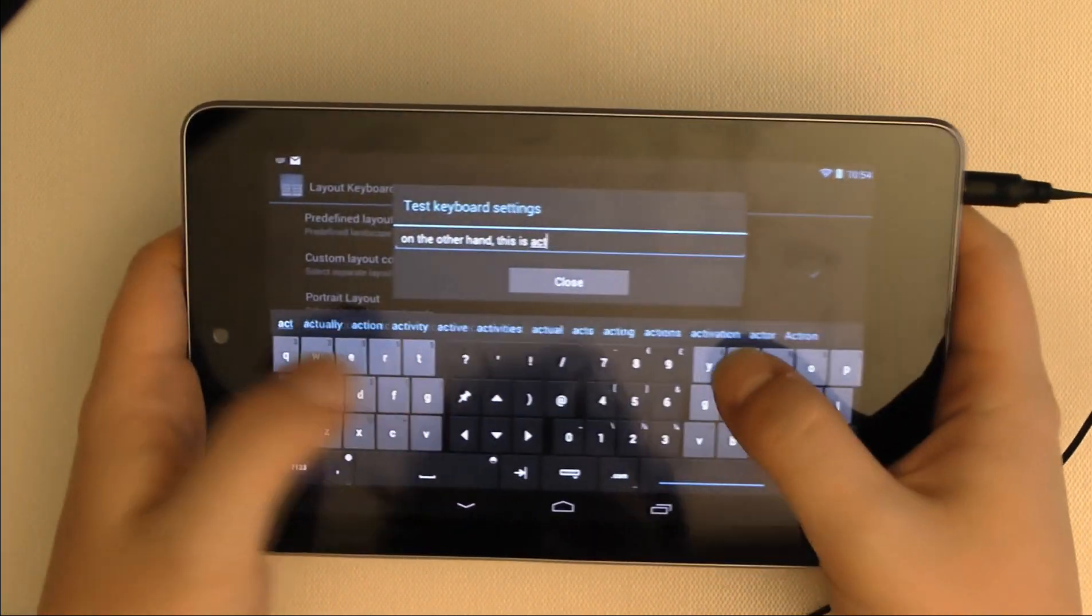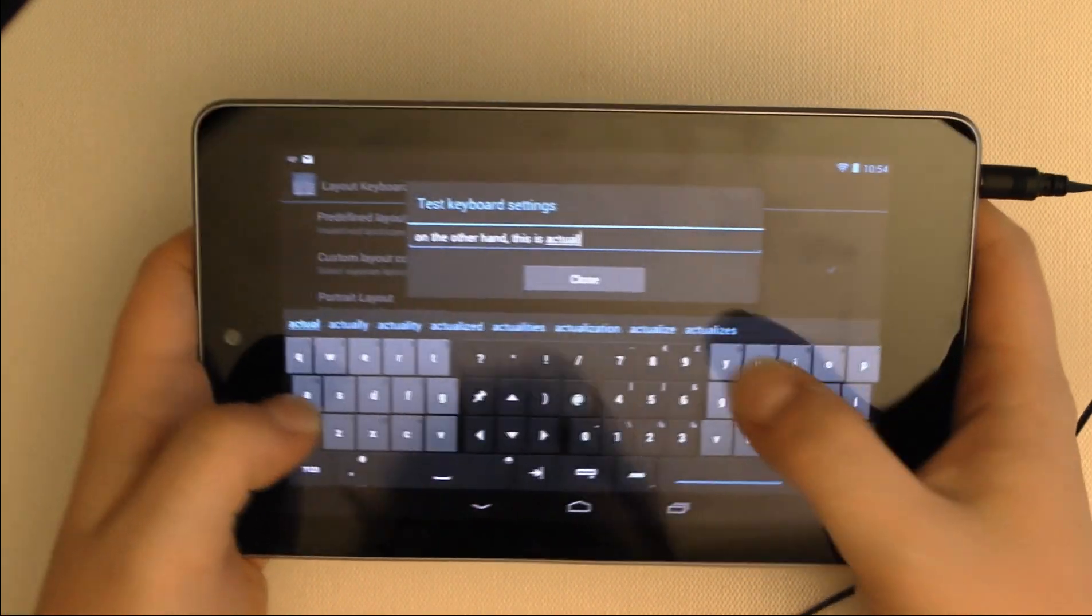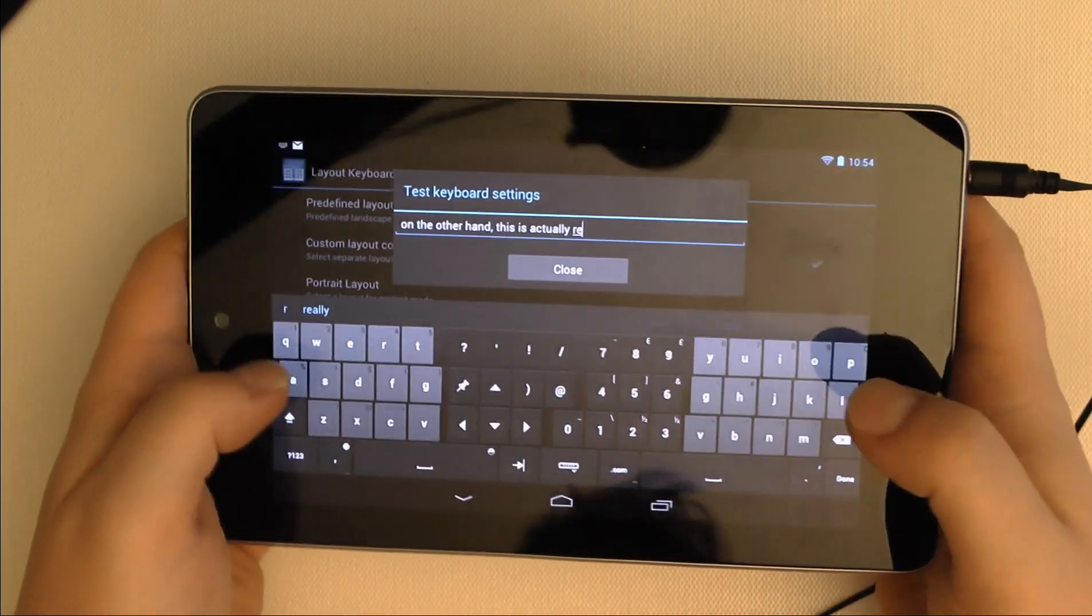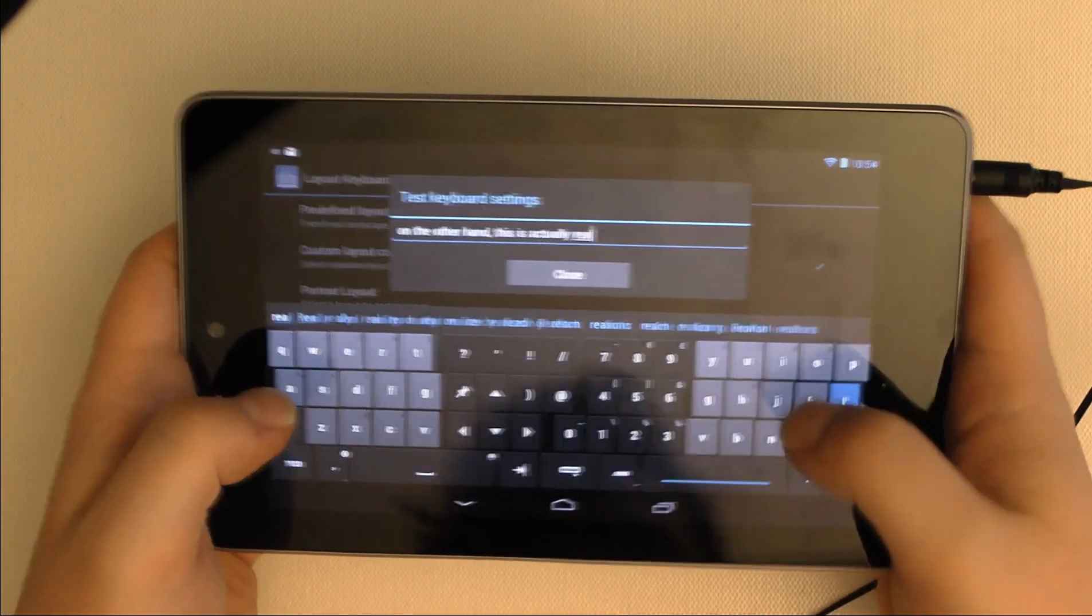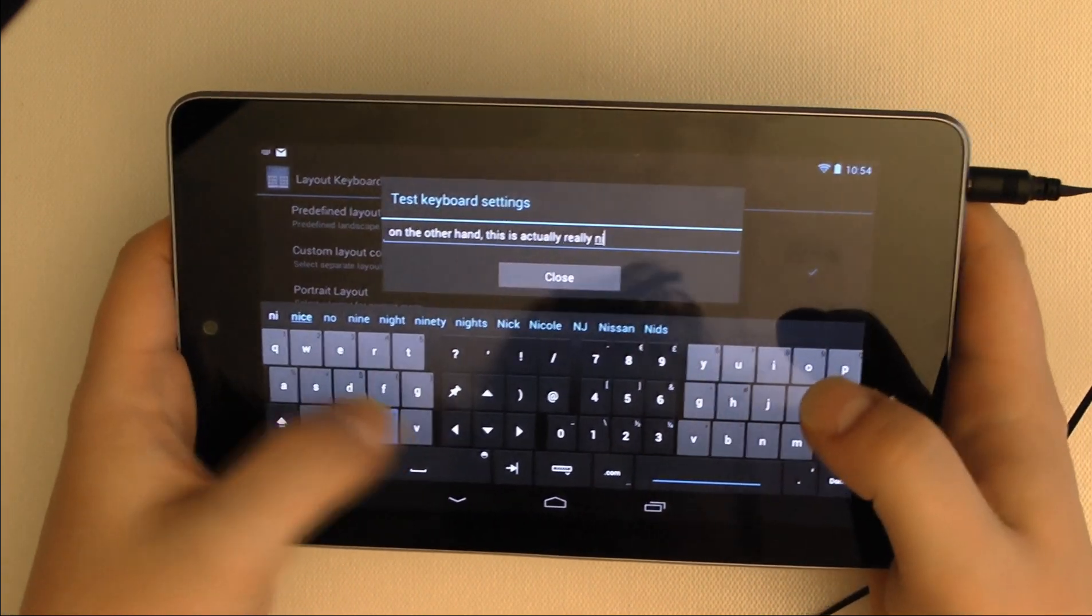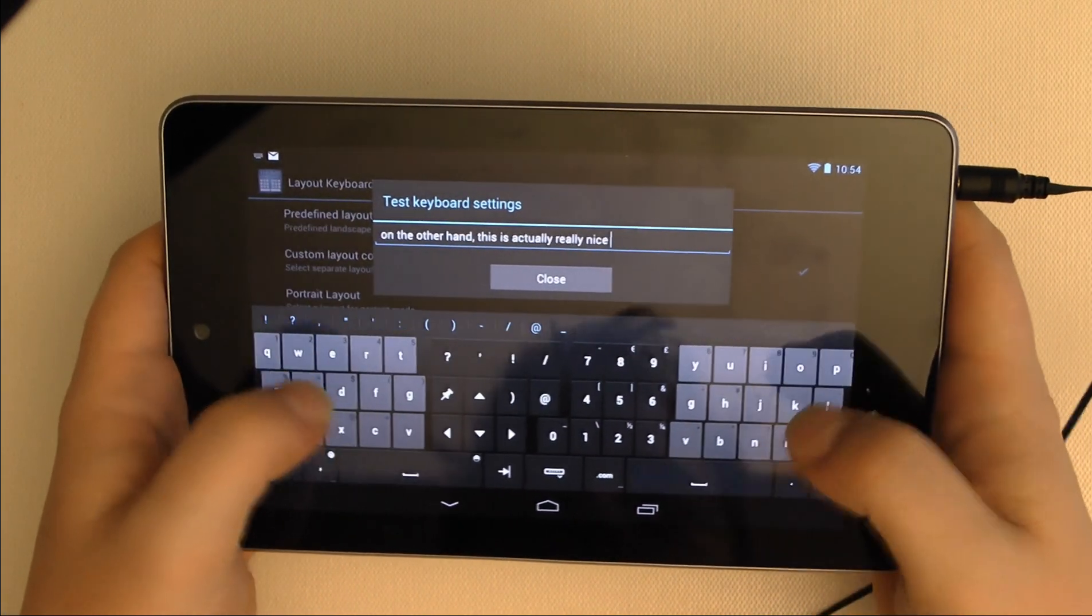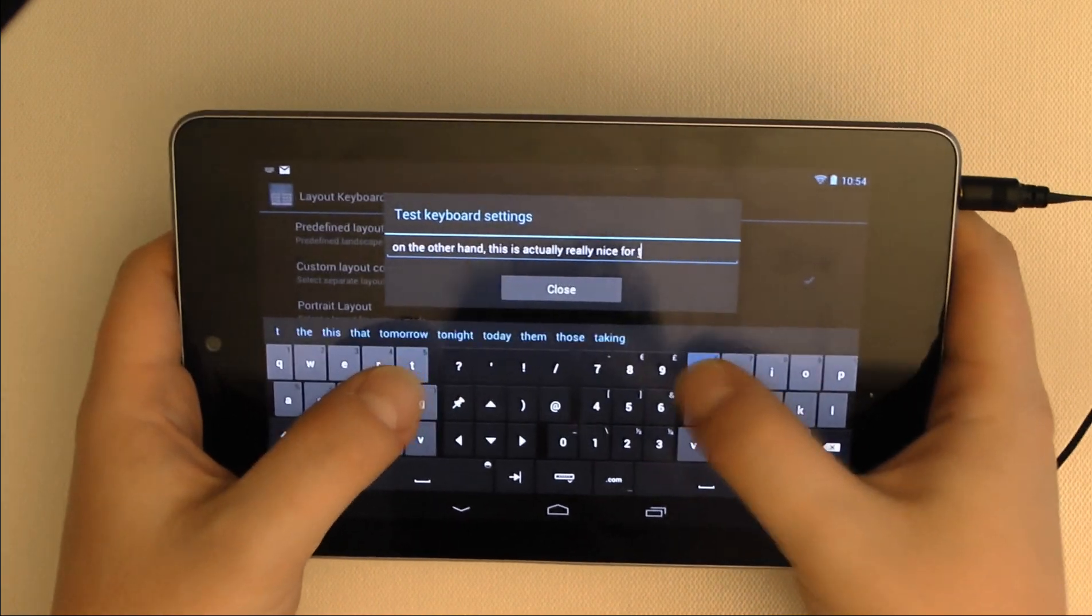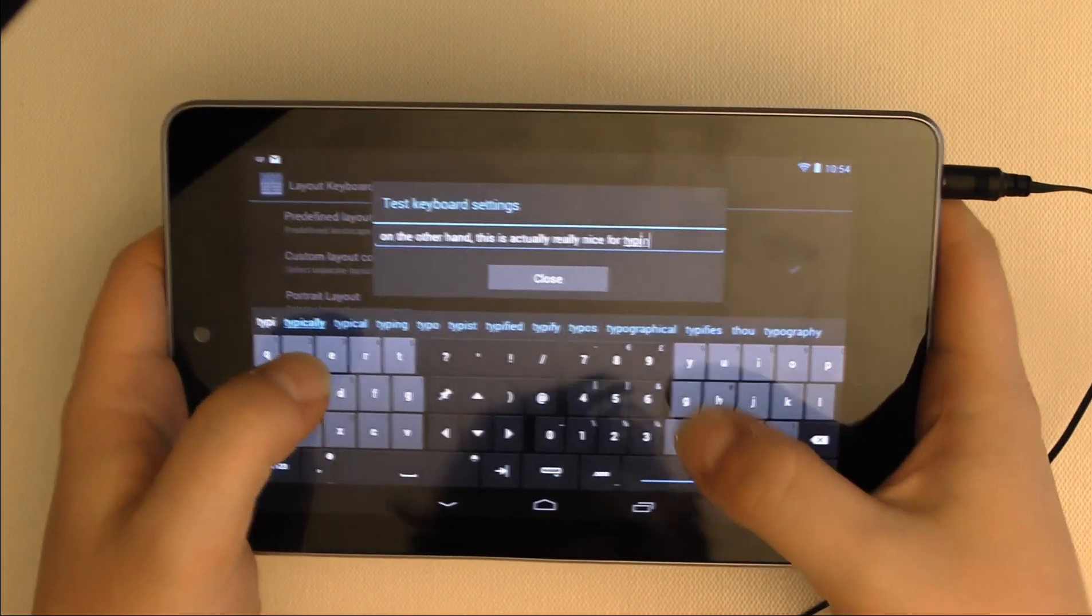Another big plus in my book is that if you have multiple Android devices, you can buy this app once and it will work on both phones and tablets, something not true of SwiftKey which has a different app for phones and tablets.